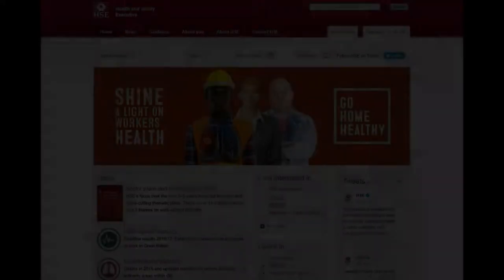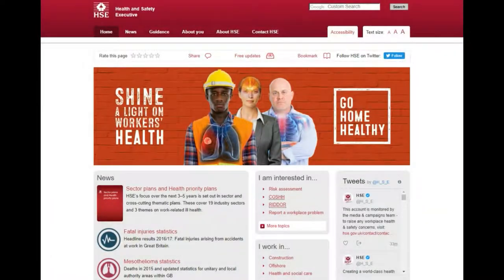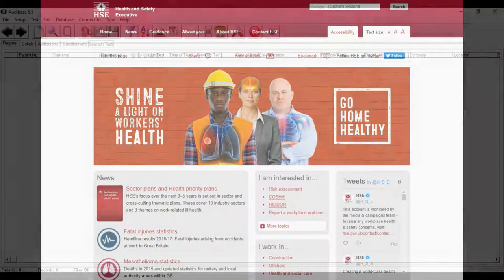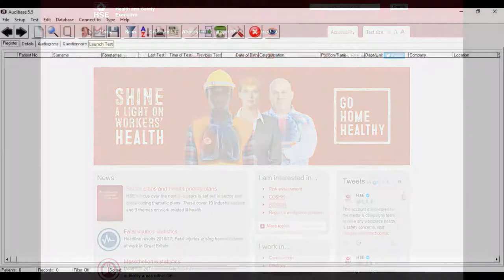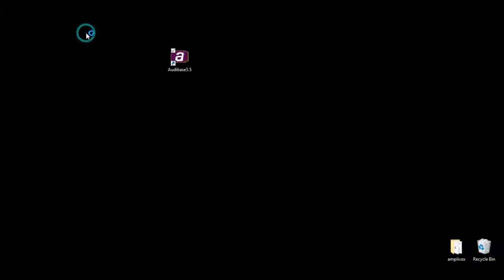This fast learner video will show you how to set up the auto test settings according to the HSE standard. Open Audibase and select the e-icon in the toolbar to start a new test.